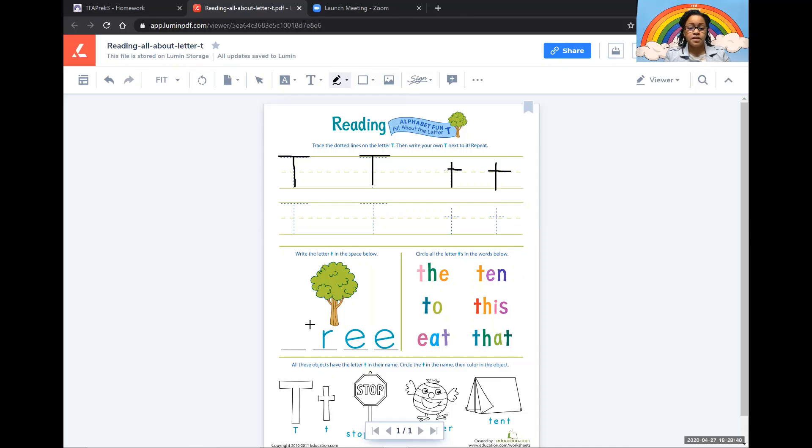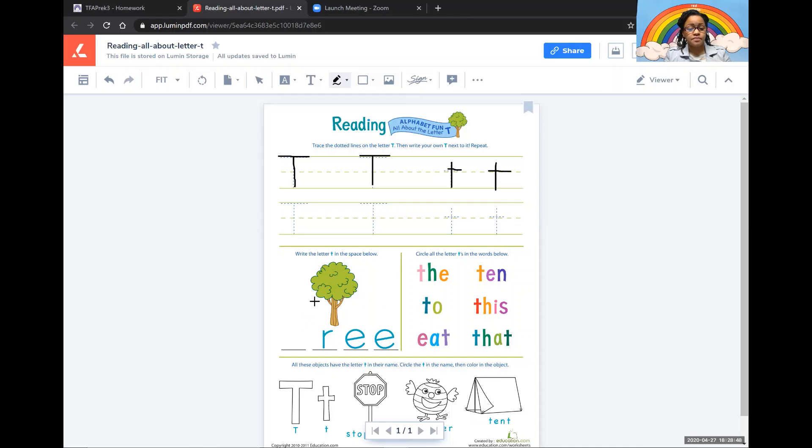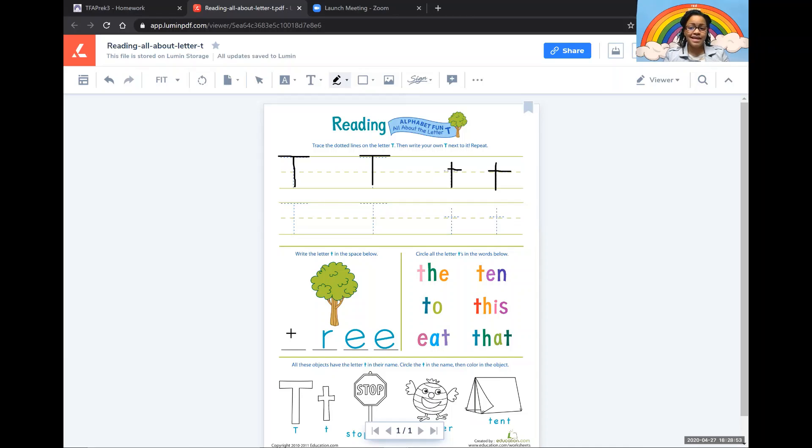On the second part all you have to do is complete the word. Ask yourself what do you see? I see a tree. The tree starts with the letter T. That's right. So write that letter T here.